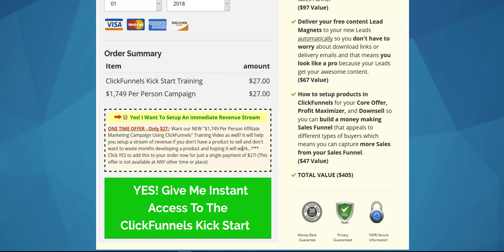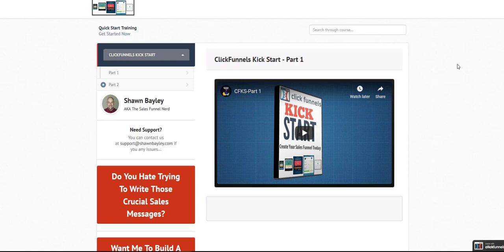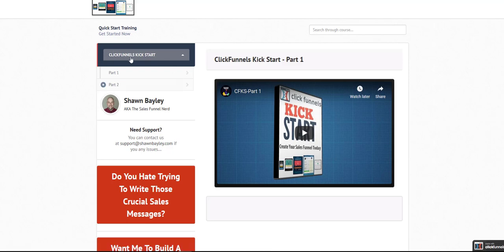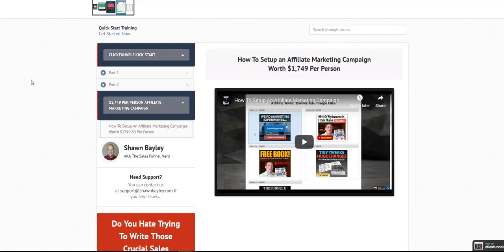Once we've got our OTO set up, the last thing we need to do is add this to the funnel, and I'm going to do that inside the ClickFunnels membership site. Inside, this is where the ClickFunnels Kickstart product is — we've got part one and part two. All I'm going to do is add a new section with its own label for the name of the campaign and then the actual video itself. Anyone who takes advantage of the upsell will now be able to access this section and watch the training video.